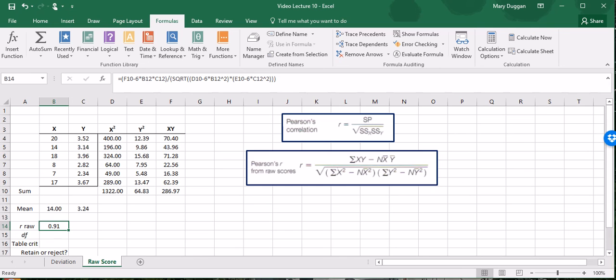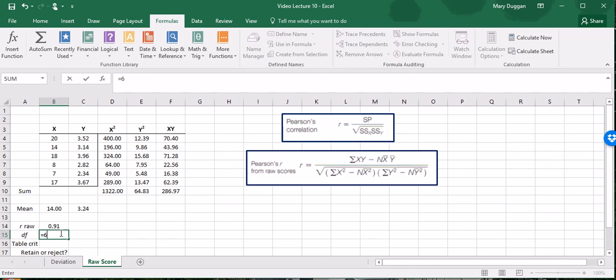For correlation, the degrees of freedom is equal to our n minus 2, where n is the number of pairs of scores, or in other words, the number of individuals that we have data on. In this example, our n is 6. So to calculate our degrees of freedom, which is 6 minus 2, we have a degrees of freedom of 4.